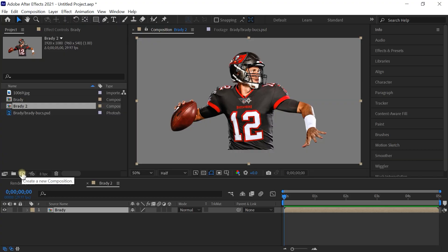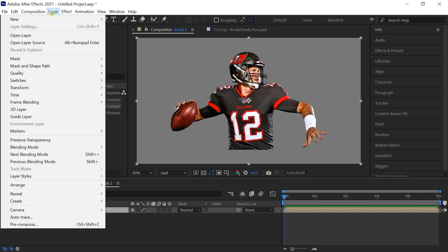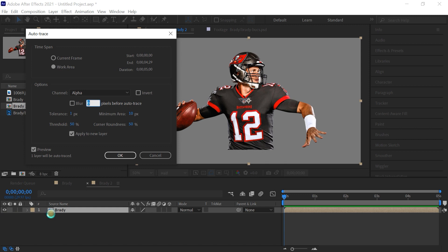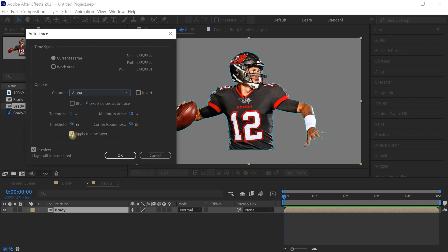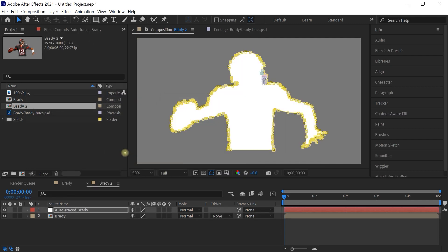Let's create the border — the outline. Make sure that your layer is selected in the timeline, then go up to Layer and select Auto Trace. Make sure you select Current Frame, choose Alpha Channel, and you can leave the other values at their default settings. Make sure Apply to New Layer is checked, then hit okay. After Effects creates a silhouette of the athlete.